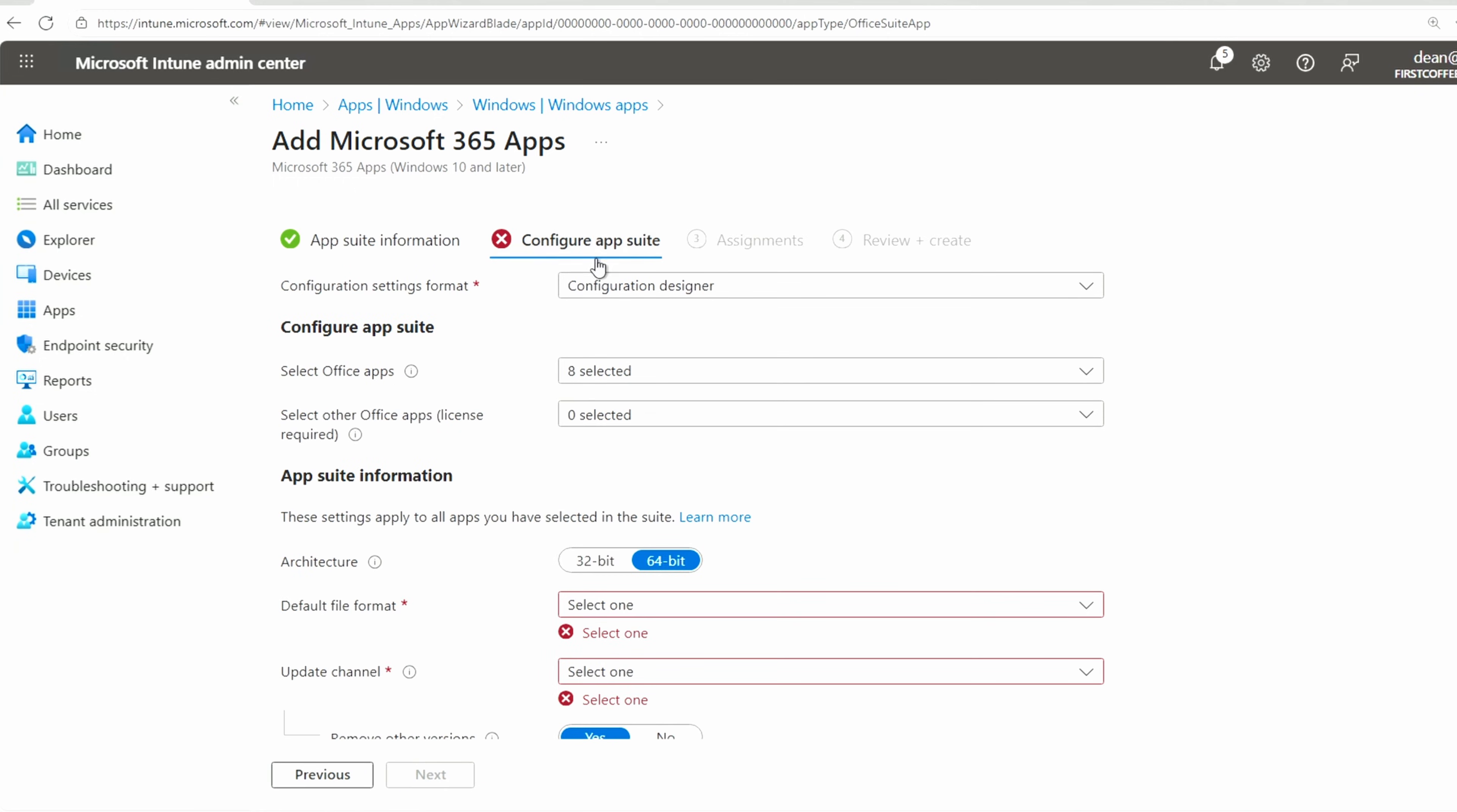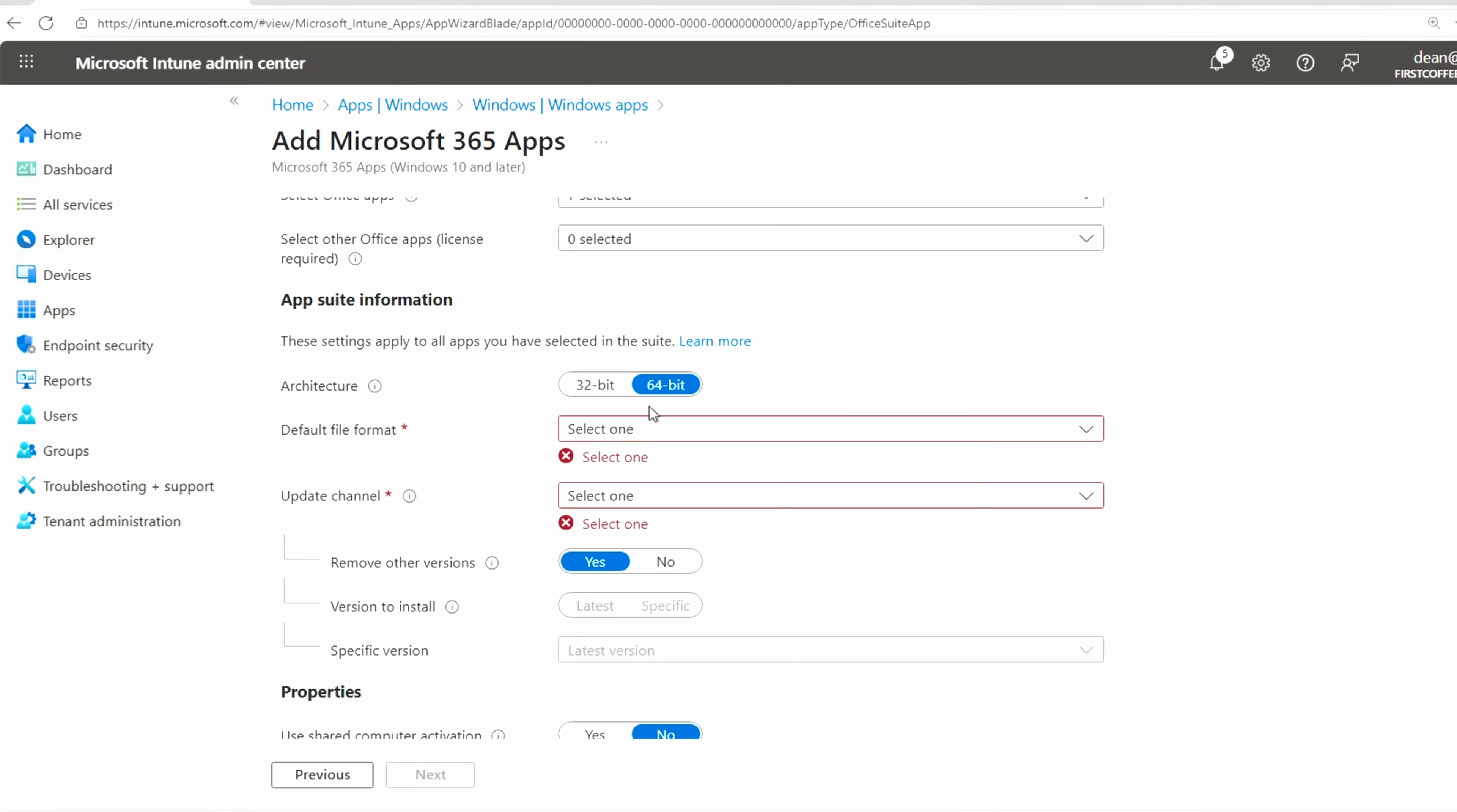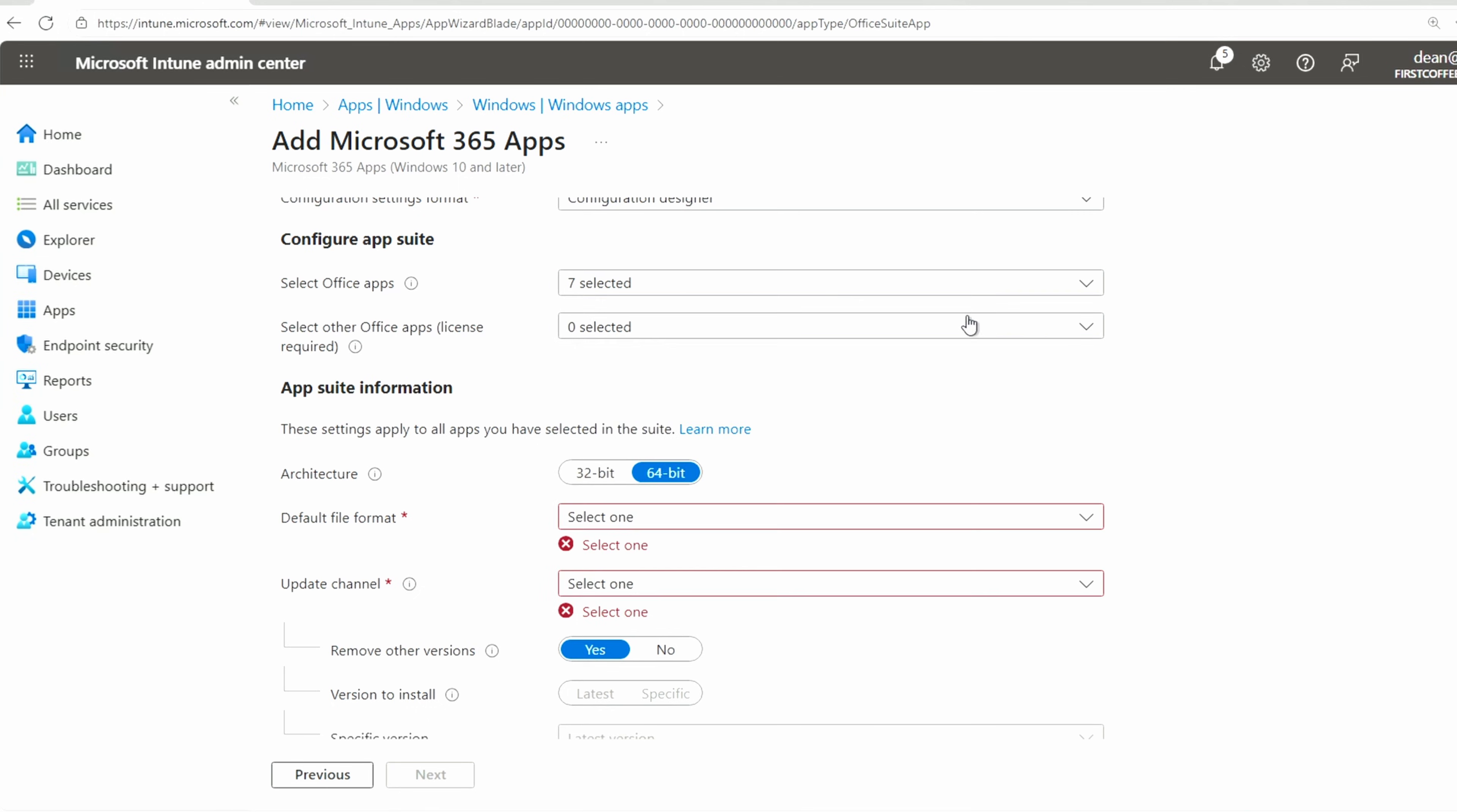And then the Configuration Designer is one of the ways we can do it or the XML we can use. But I'll do Configuration. And then the Office Apps, no one uses Access. Please stop using Access. Stop using Access. And then we've selected seven apps.